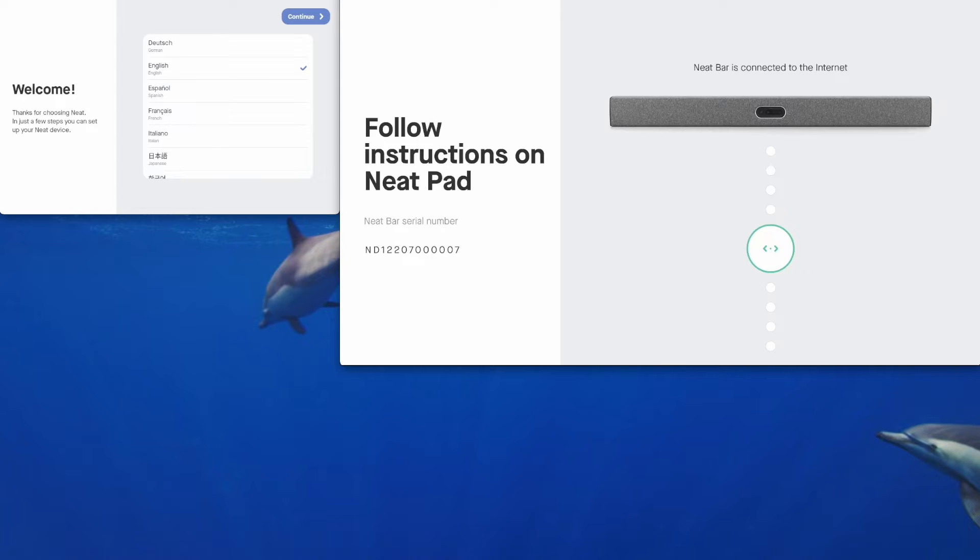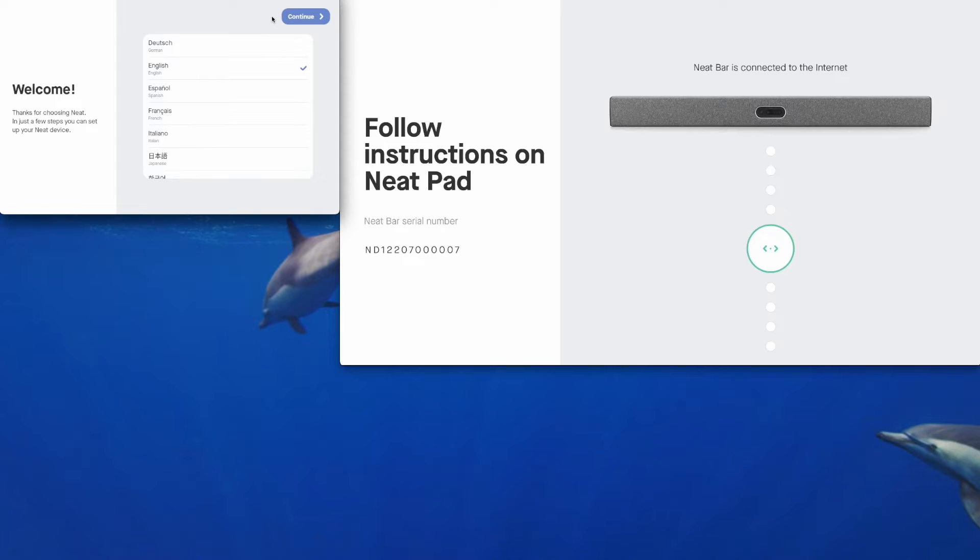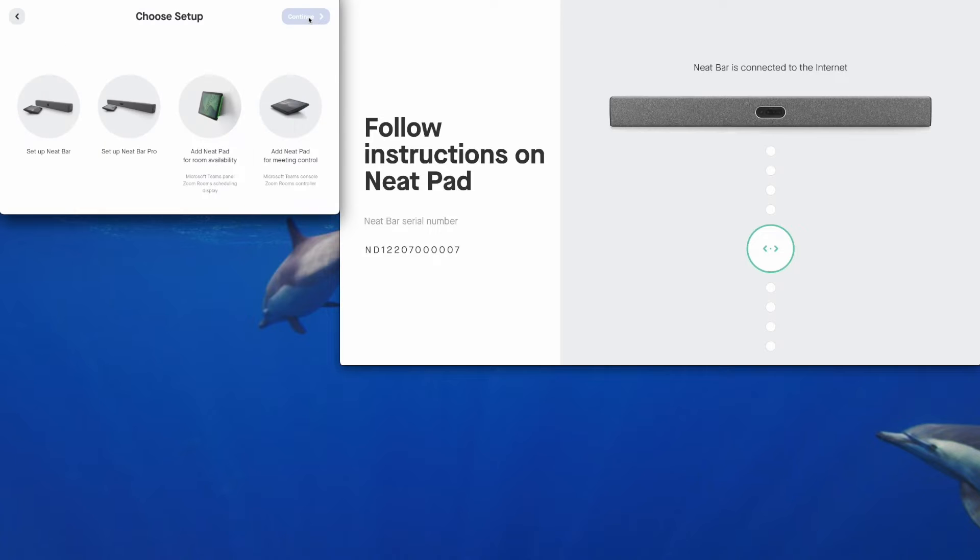So all the setup is driven through the NeatPad on the left, and you can see the front of room display as shown from the NeatBar Pro on the right. We will tap on, you select your language first, then tap on continue on the NeatPad.